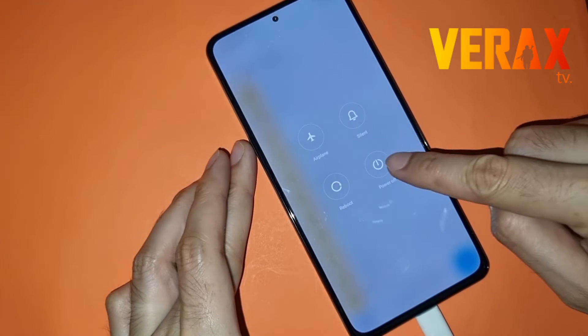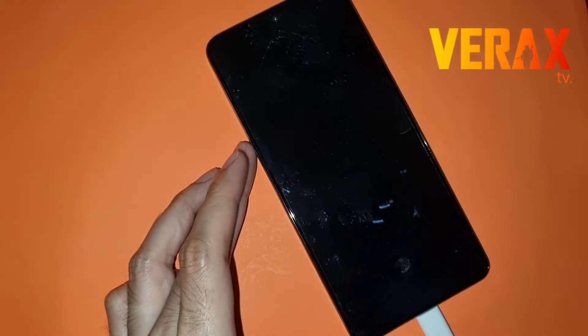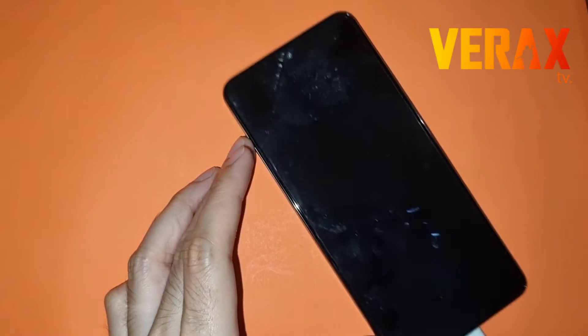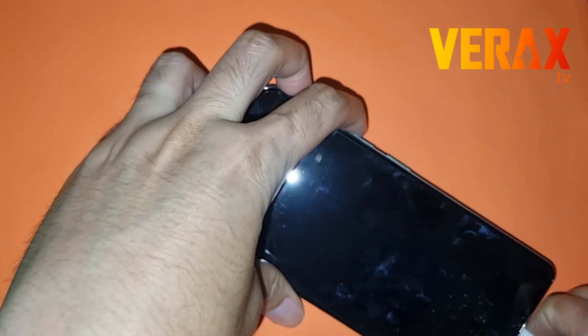Then let's boot into fastboot mode by holding the lower volume plus the power button simultaneously.